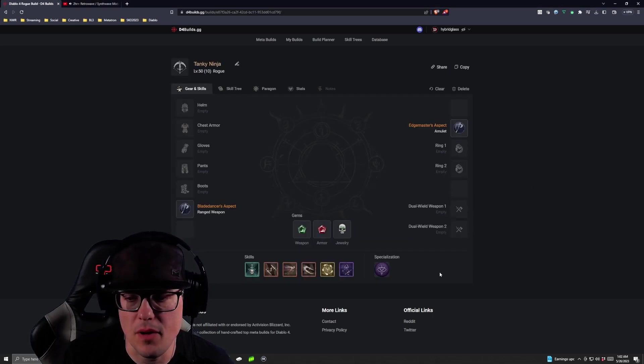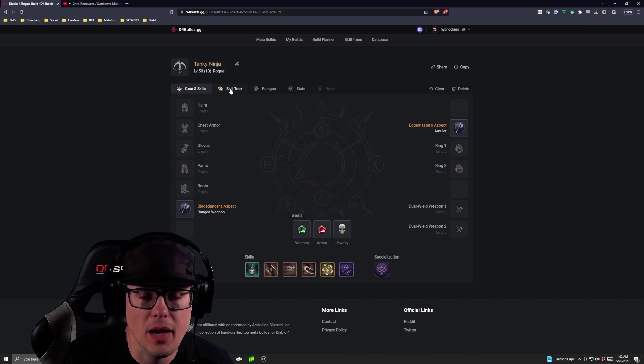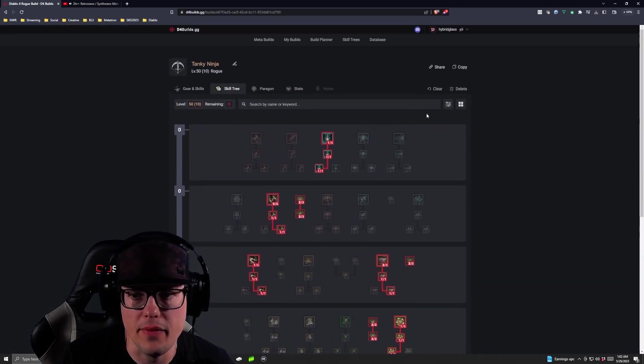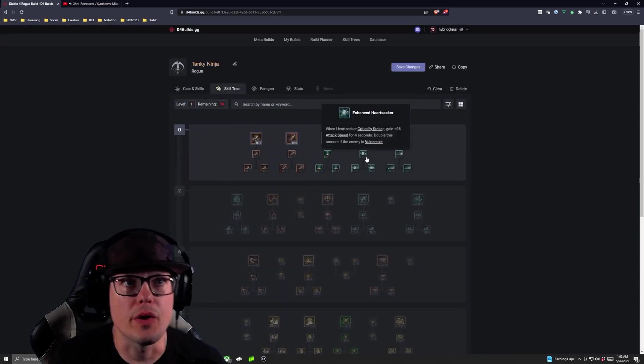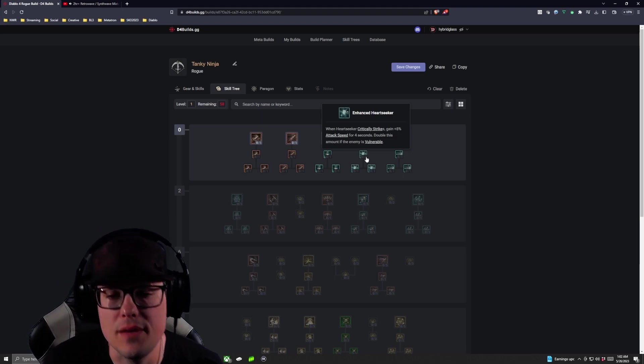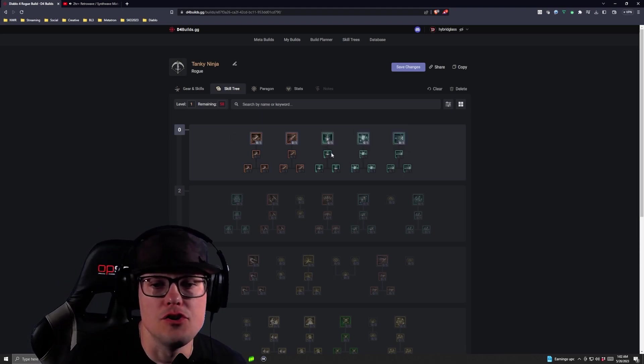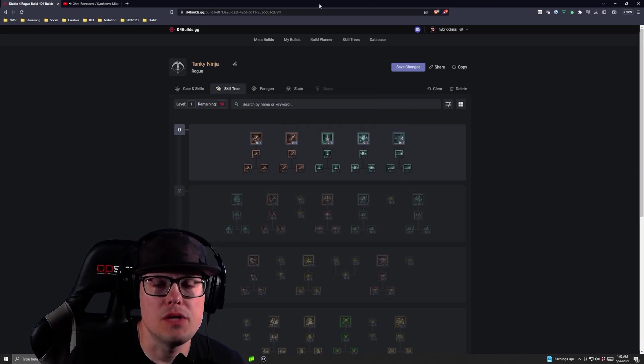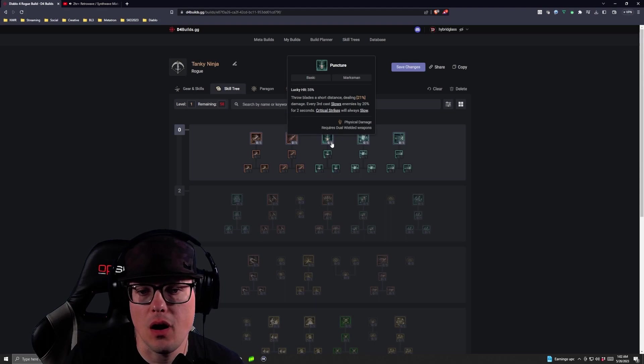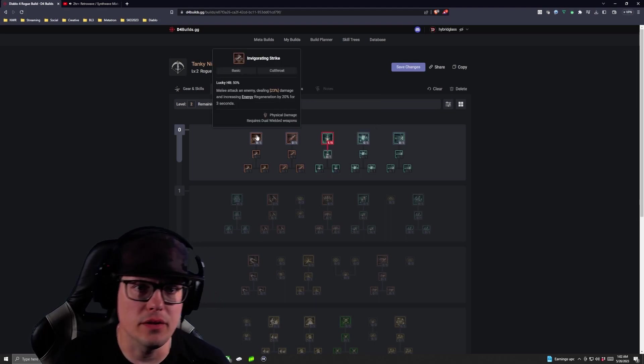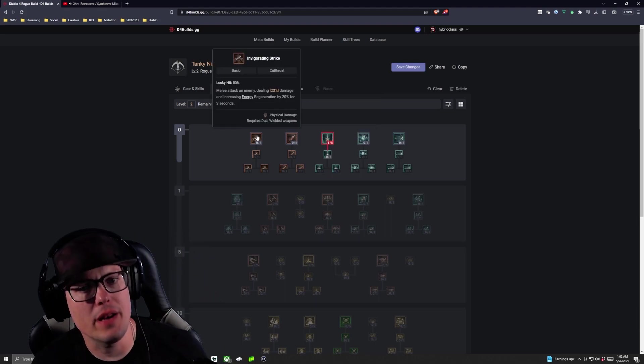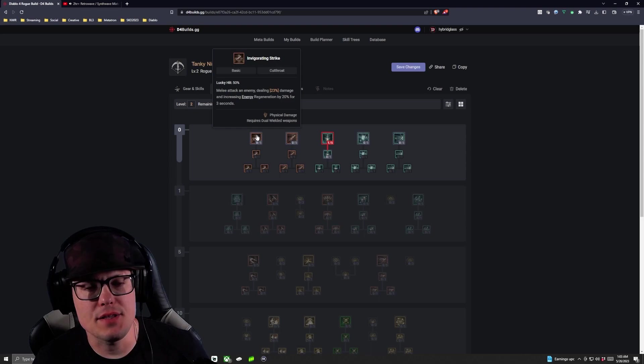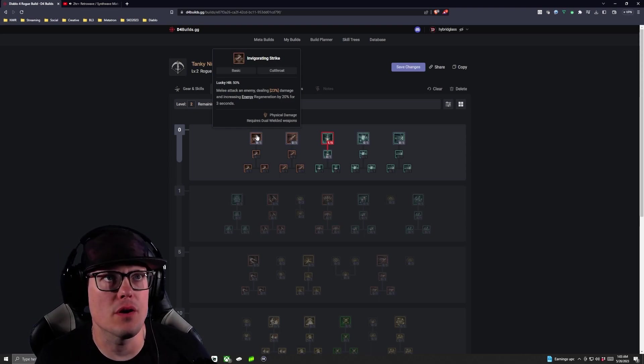We're going to skip all of this for now, and let me clear the skill tree out so we can walk through it just like we did last time. Just like last time, we are going to take our Puncture first.